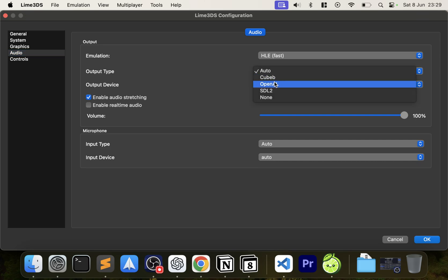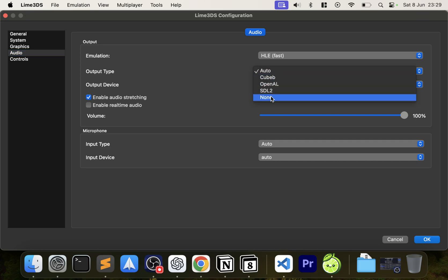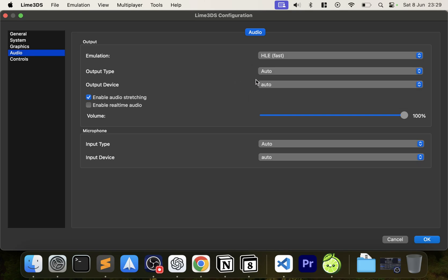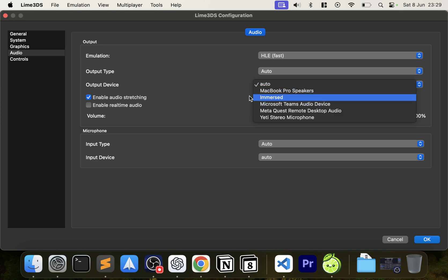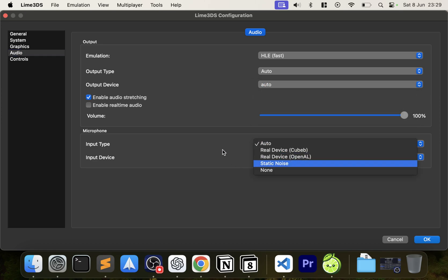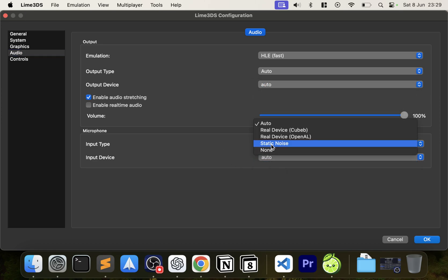In Audio, make sure the output type is set to Auto. I've had issues before where the emulator's audio wasn't working simply because the output type wasn't correctly selected. For the output device, Auto defaults to your system default, but you can change it here if needed. Make sure something is also selected for the input type and input device.